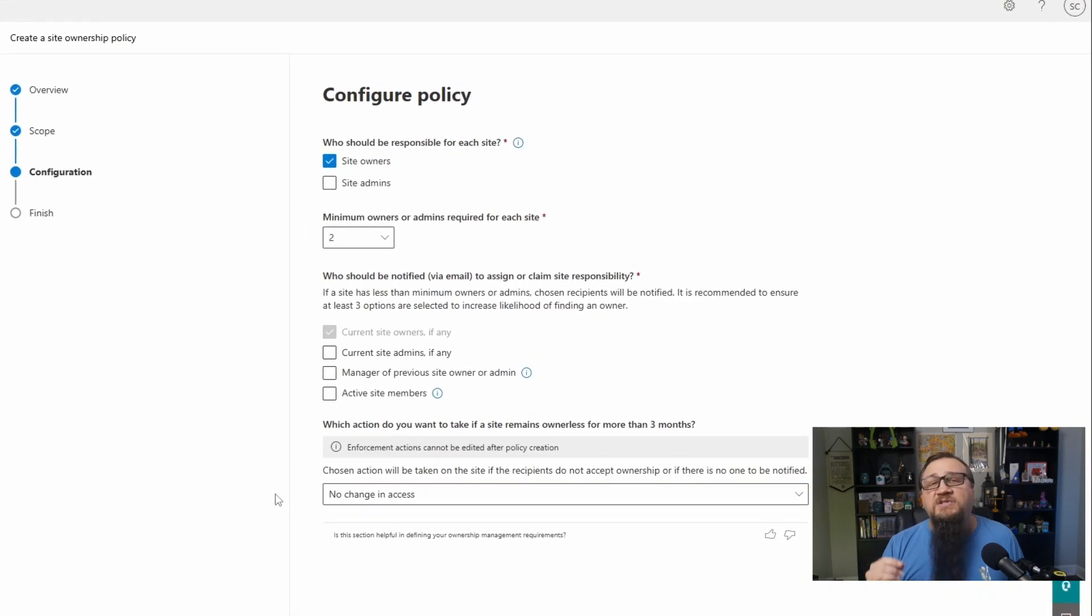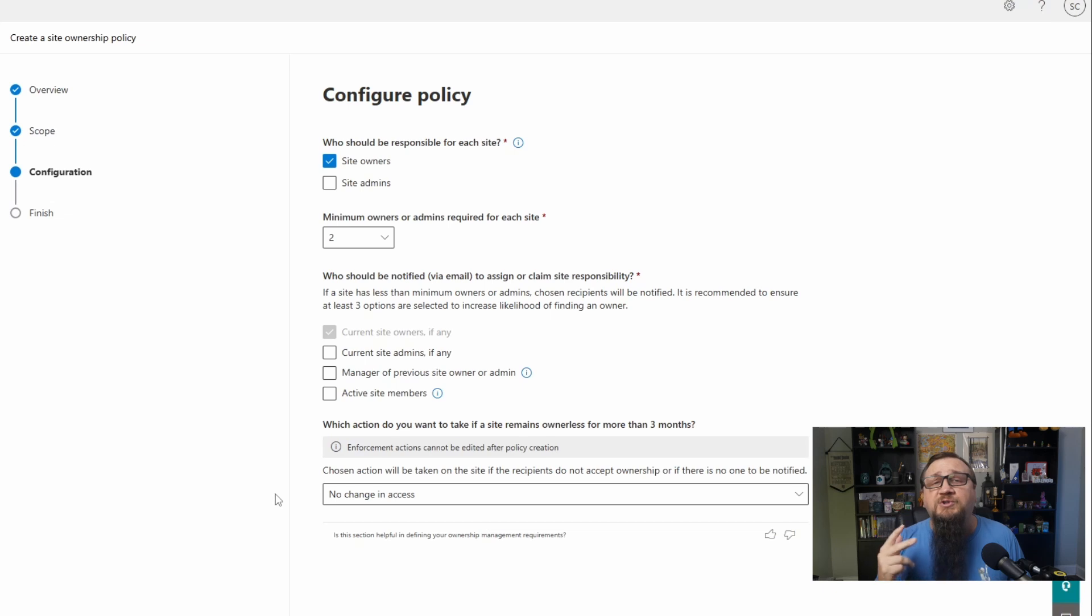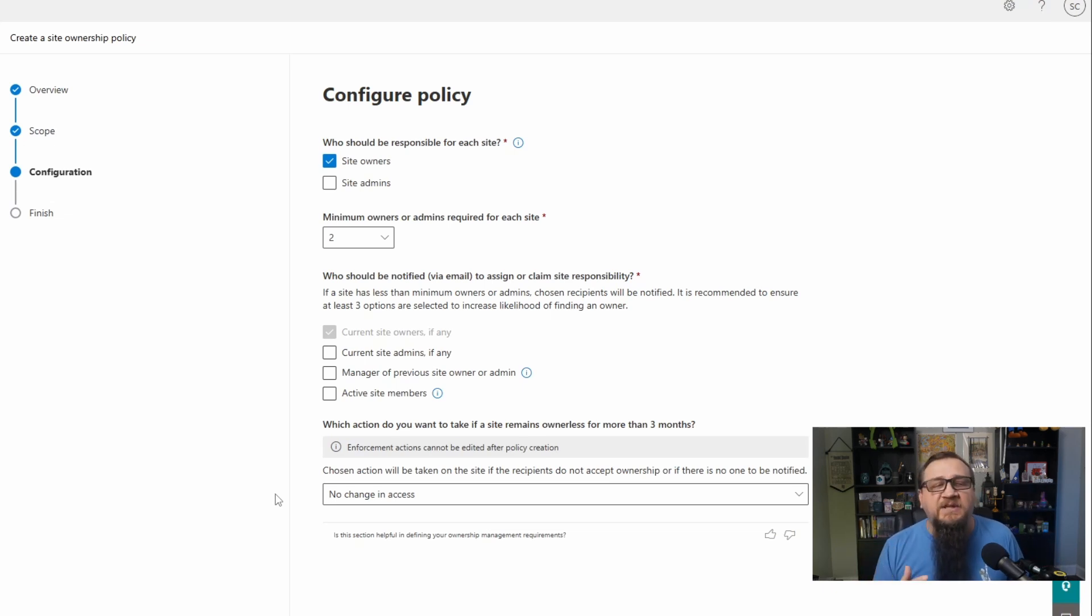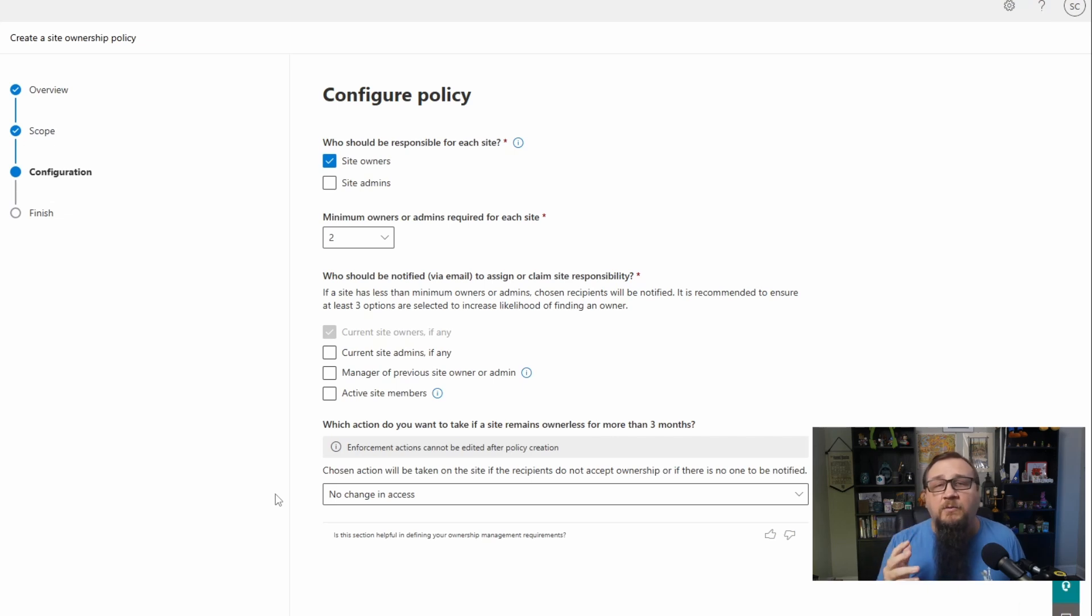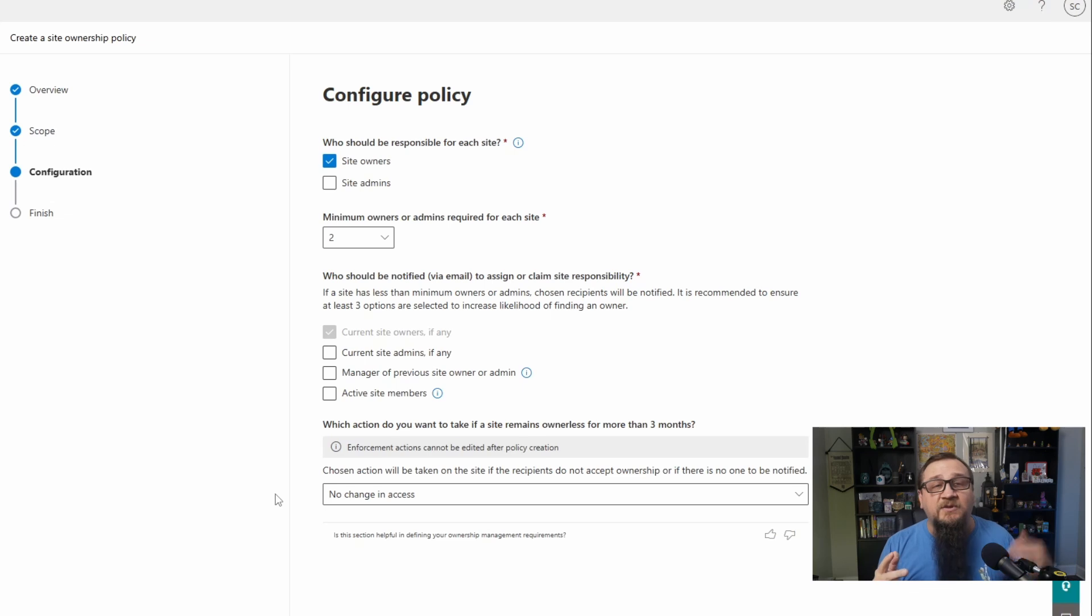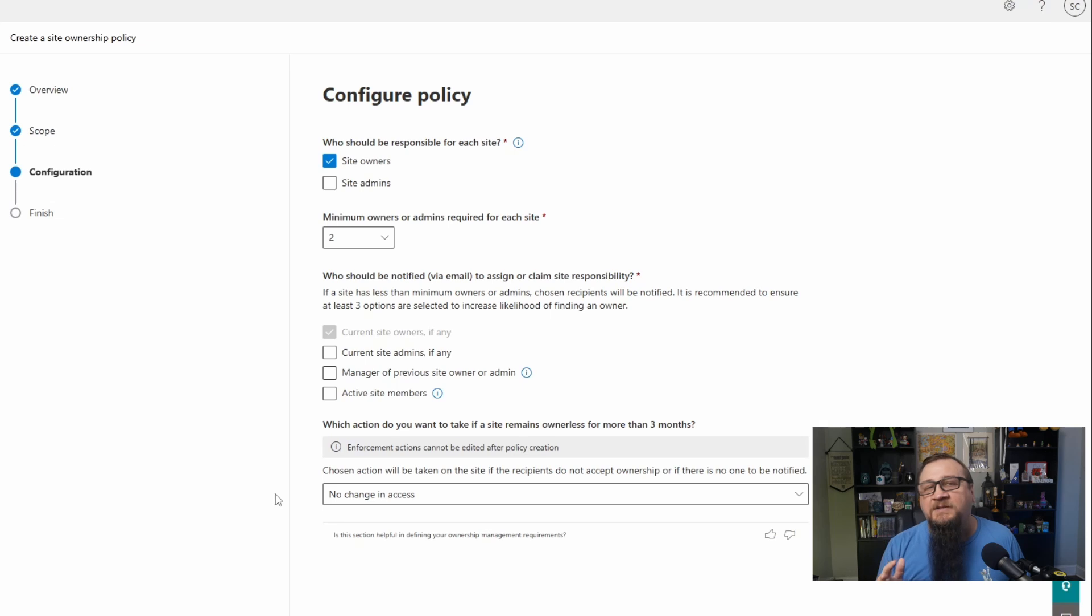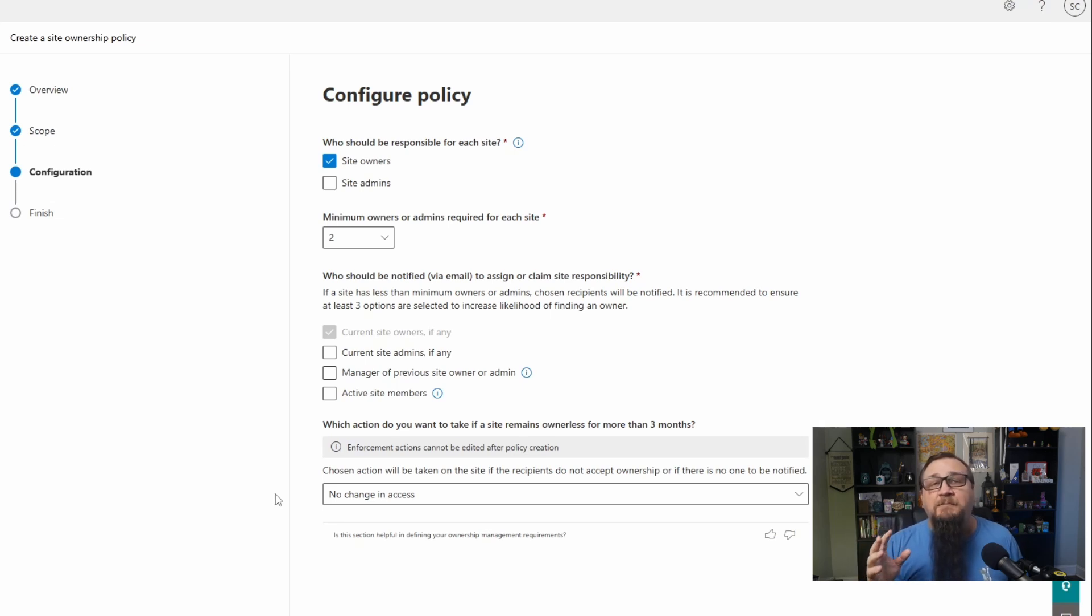And then we're going to start configuring a lot more with this policy. We have options for who should be included as an owner in this site because this policy is all about making sure that we have a minimum number of owners. You have two options for who could potentially manage the site. There's the site owners group that has full control over the site. But then there's the site collection admins group, which is kind of the super users and they can manage a whole lot more of that site. So you have the option of making sure that it's just the site owners that are looked at, the site admins that are looked at, or both.